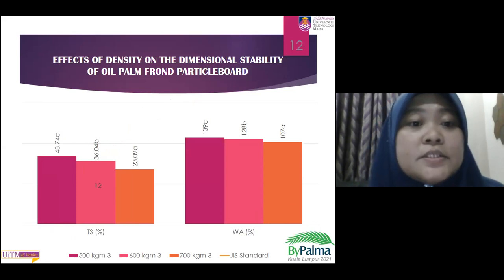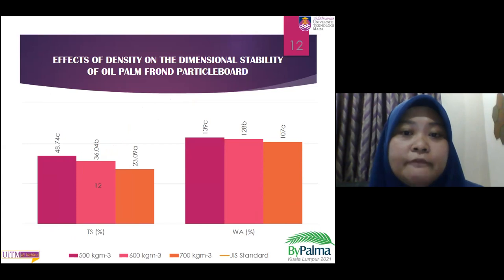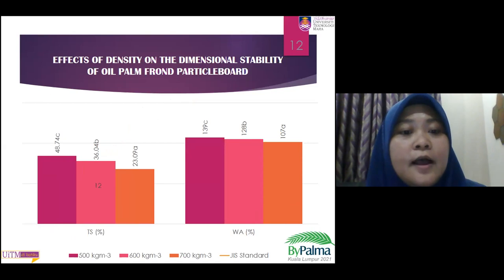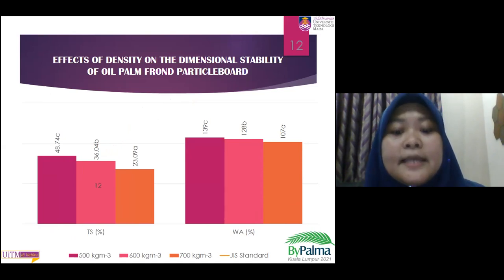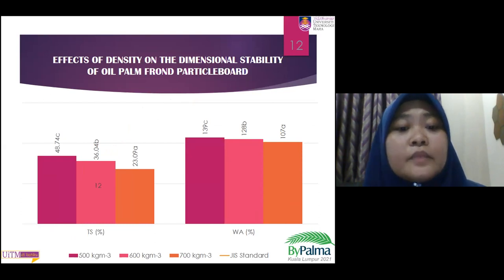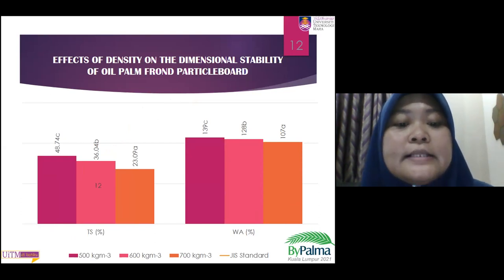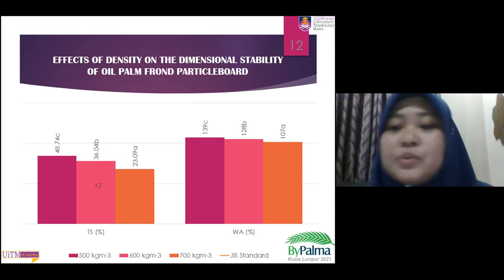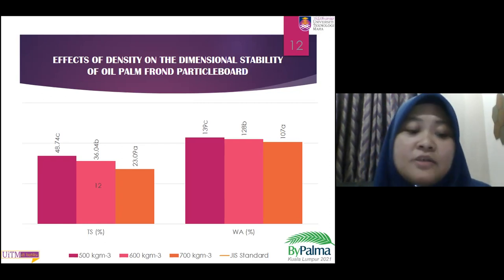The next graph shows the effect of density on the dimensional stability of oil palm frond particle board. As we can see from the graph, a higher amount of particles — meaning higher density in the board — will decrease the thickness swelling and also the water absorption. It shows that higher board density results in better compaction with the presence of more particles.